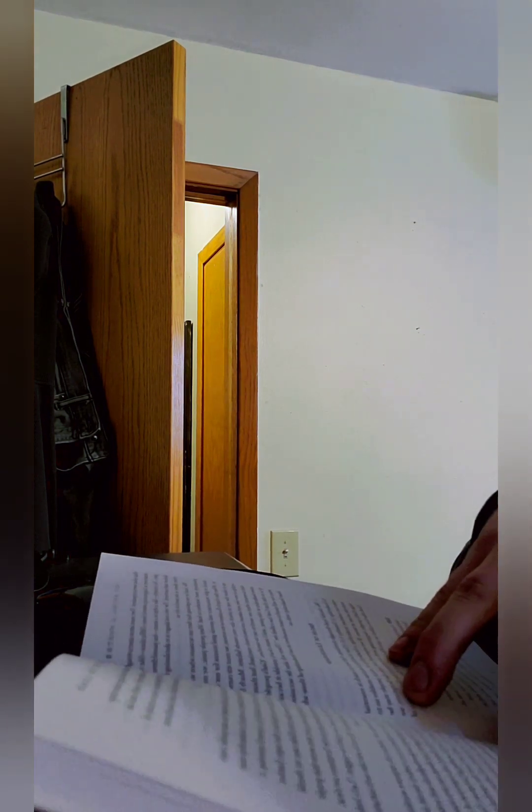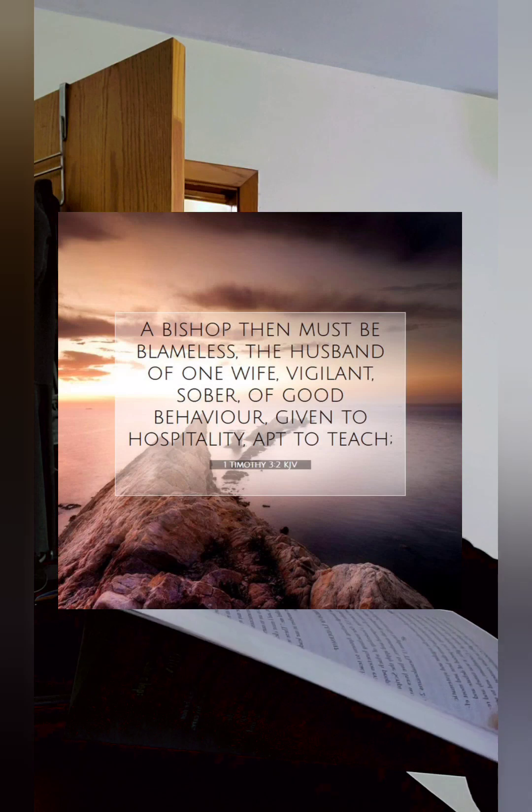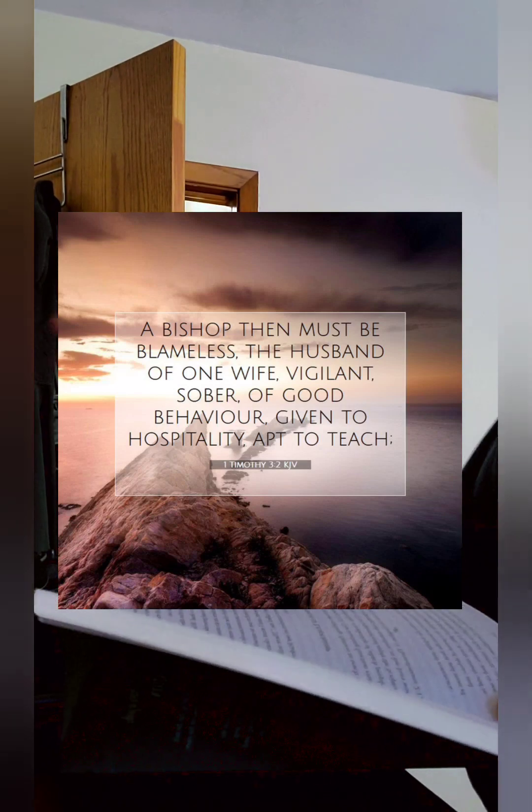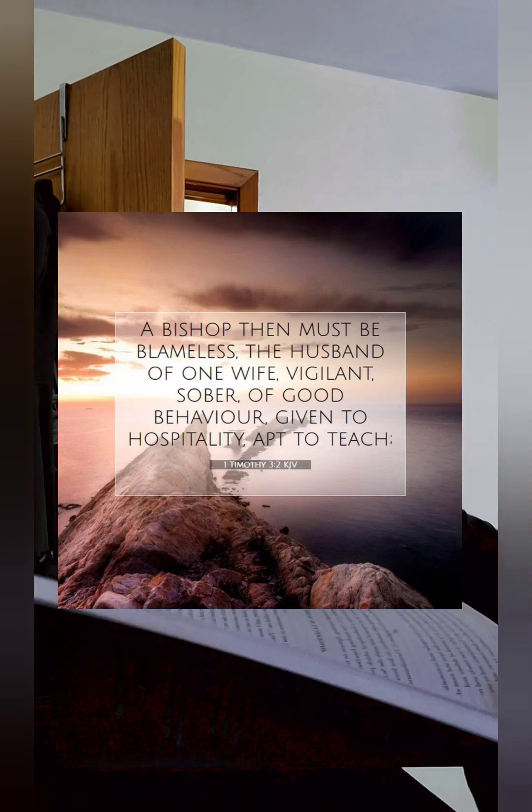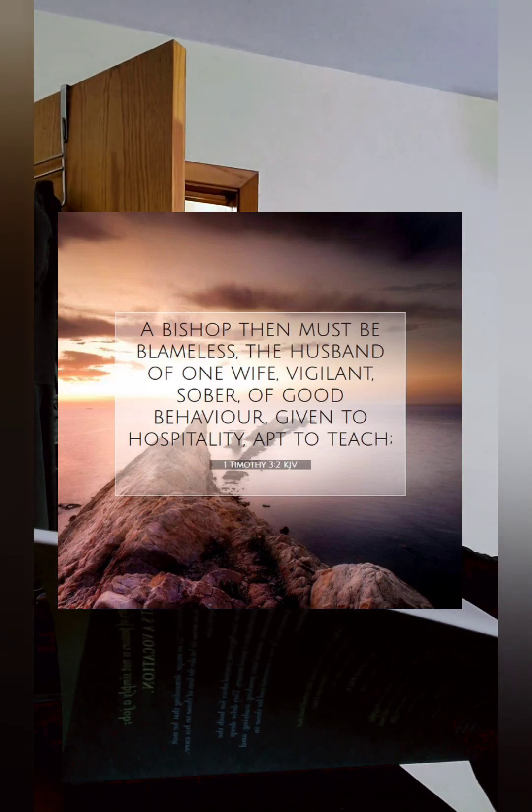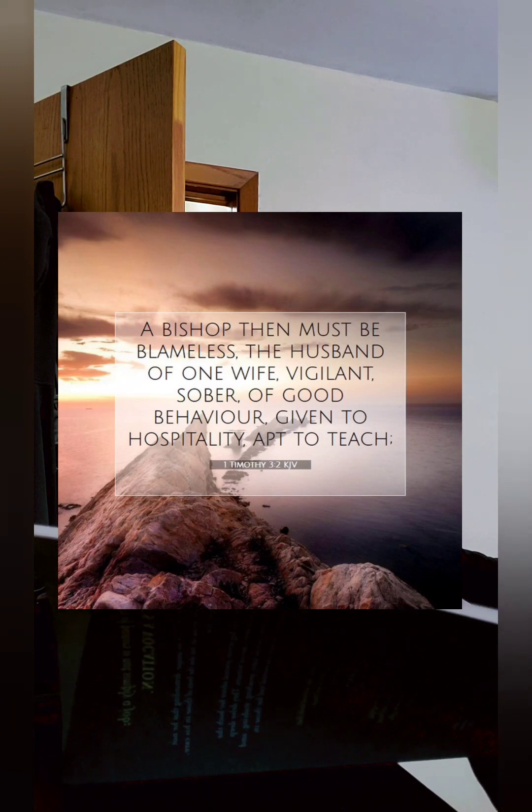And I'll end with this. It says we should lead through teaching. Aptness to teach is essential to leadership in 1 Timothy 3:2.